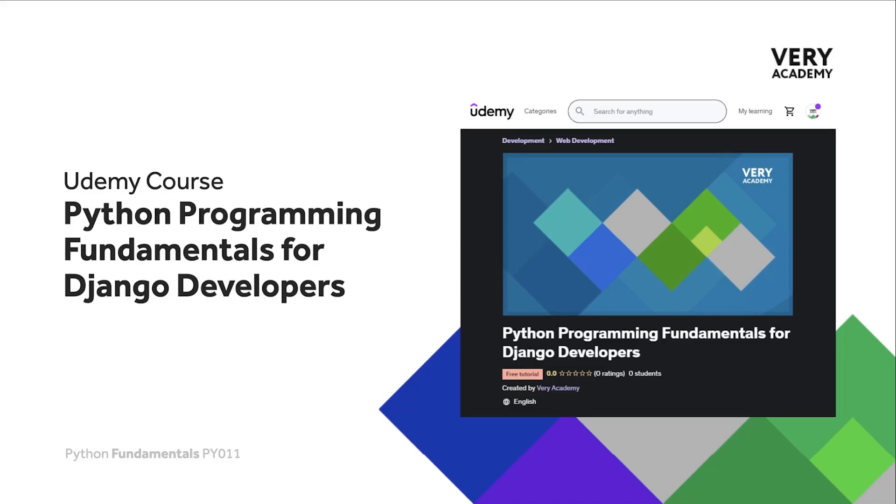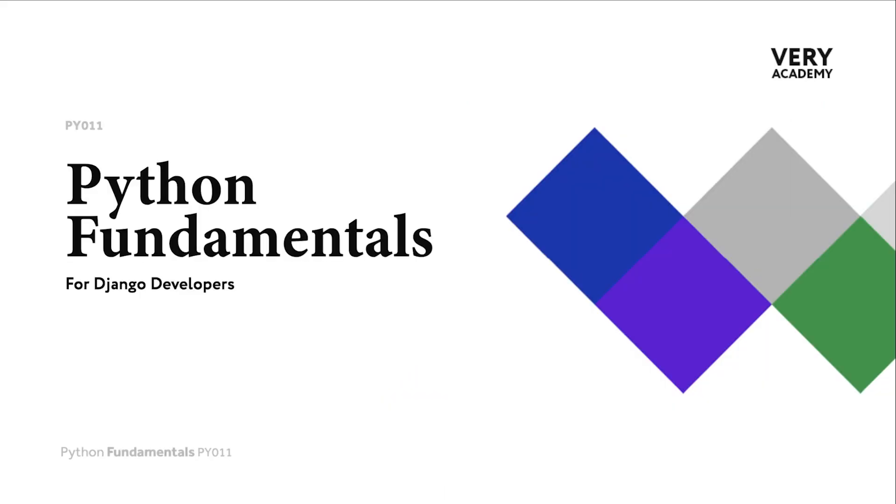Hello and welcome to Python Fundamentals. In this course we learn the underpinning Python programming skills preparing for our journey towards mastering the Django framework and the Python programming language. This tutorial is part of a series of tutorials. You can find the link to the whole playlist in the video description.